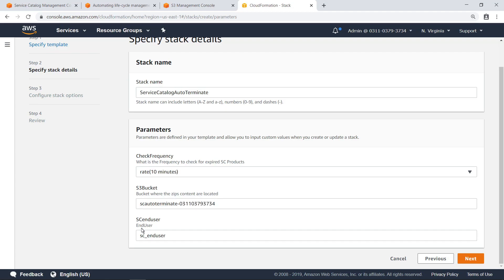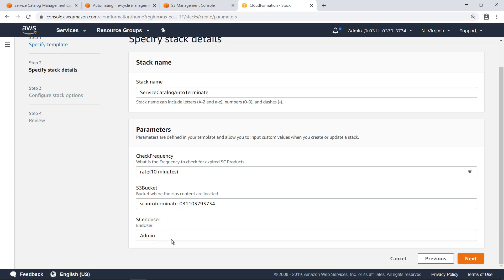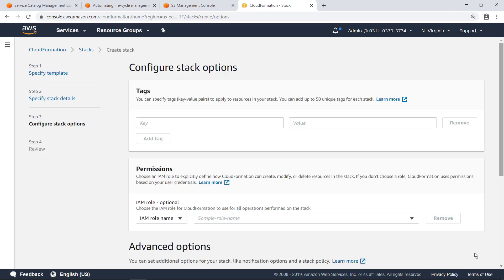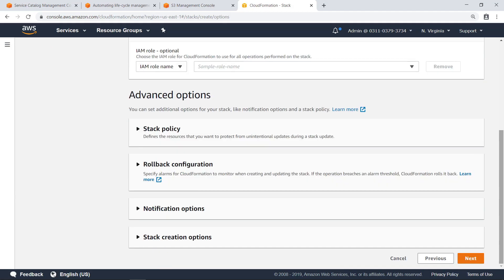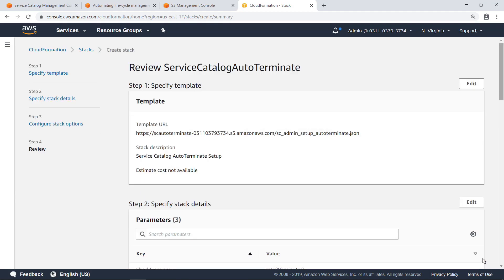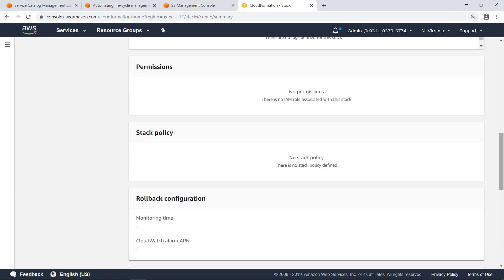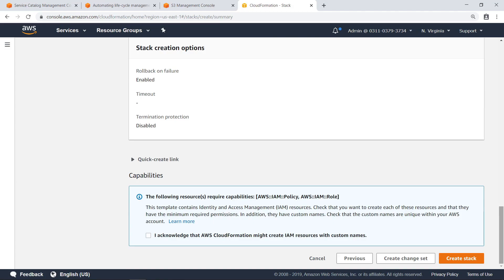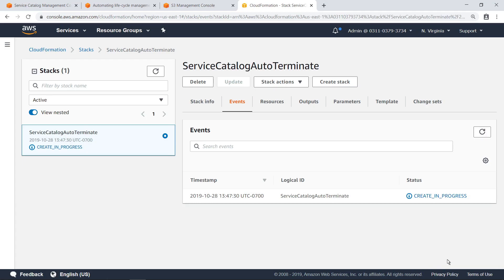You can also specify an initial user account to grant portfolio access to. In this case, let's grant access to admin. Proceed through the rest of the configuration without making changes. Acknowledge the terms and then create the stack. The solution is now deploying. After a minute, you can refresh the page and verify the deployment was successful.